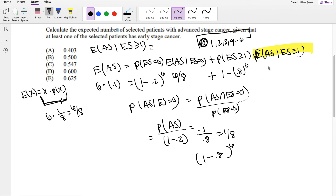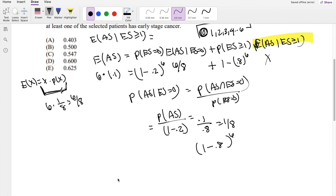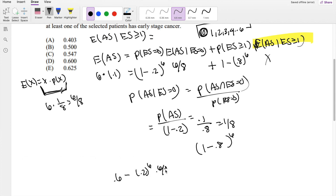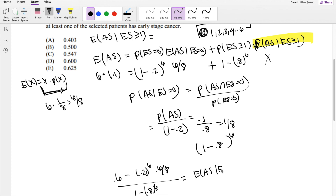This is what we're solving for, X. Solving for X gives us: 0.6 minus 0.8 to the 6th times 6/8, divided by 1 minus 0.8 to the 6th power. Plugging into the calculator, this equals 0.547, which is answer choice C.